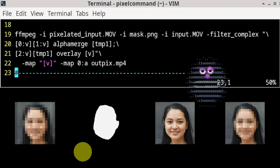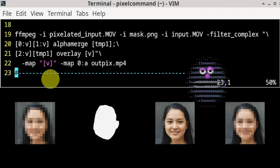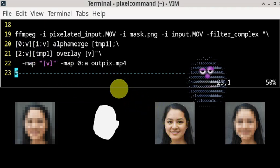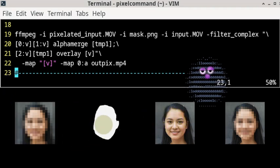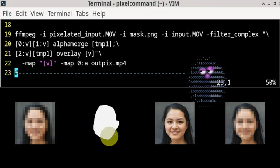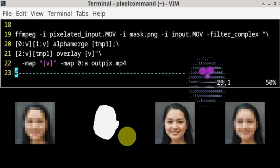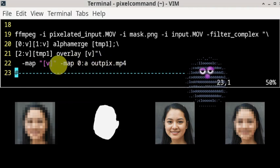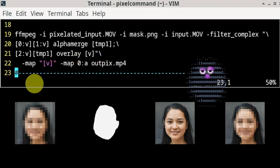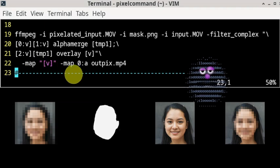Then we get 2:v which is the third input, and we place the temp1 which was the alpha merged video that we just made with alpha merge, and we sit that on top. And there we have the finished product. The two -map options are to put the visual product of the command that we've just done and the audio from the first video onto the output video.